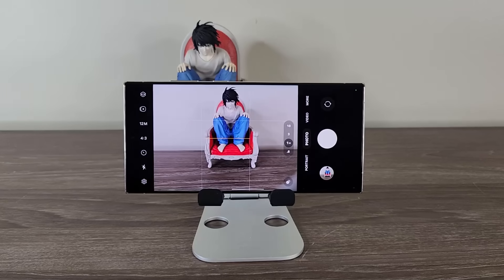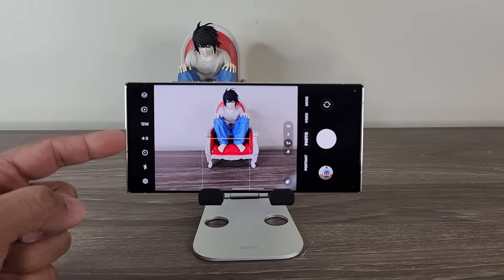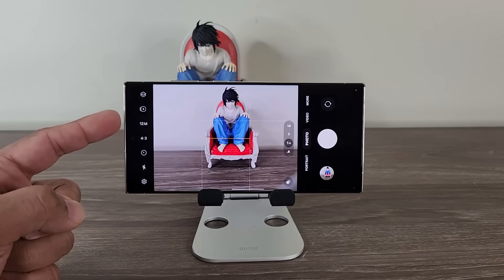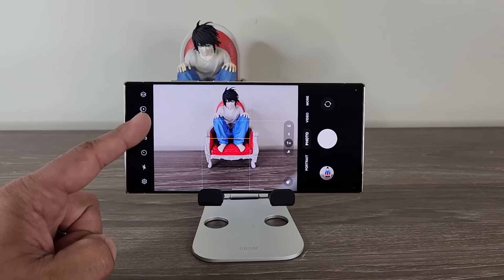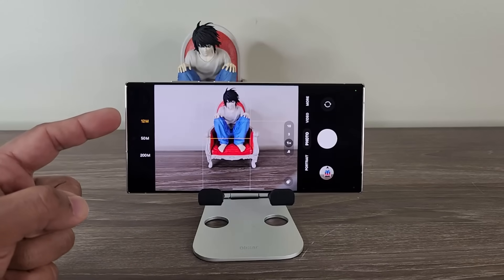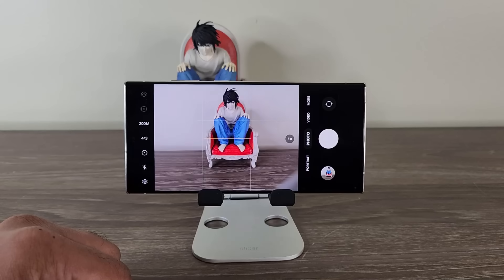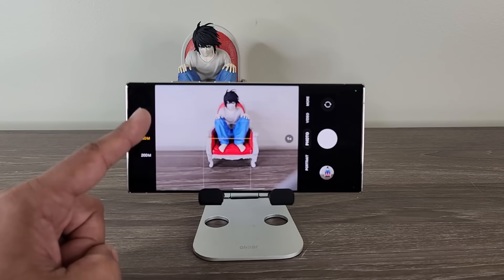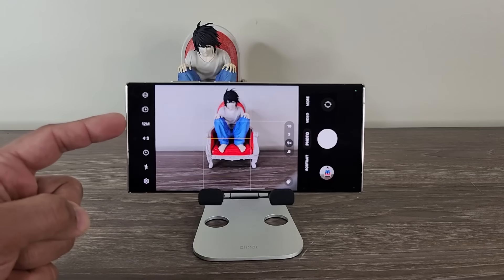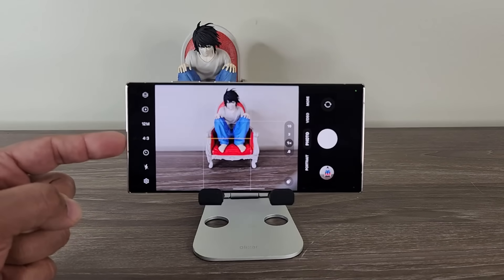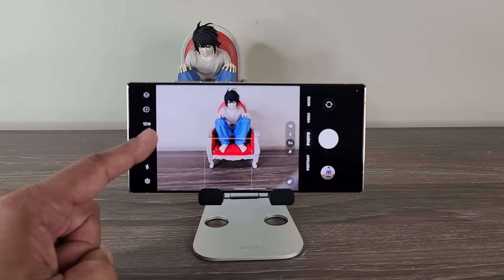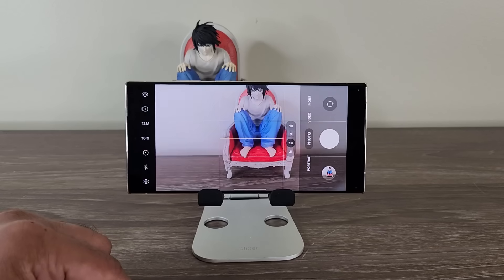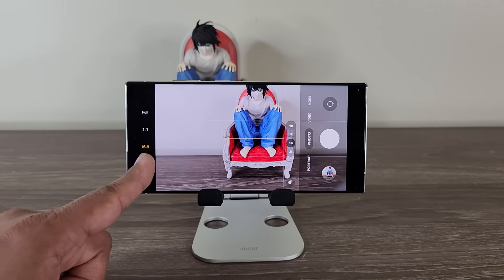The next thing I really enjoy is the way the new layout is designed. To switch between 12 megapixels, 50, or 200, this is now a standalone option. When I tap on it, they're more pronounced and easily identifiable — I can just switch to 200 megapixels, or tap to go to 50 megapixels, or tap again for 12 megapixels. This is the new layout to switch between different megapixels. They also put the aspect ratio separately, so when I tap on this I can pick from different aspect ratios — 16 by 9 or the most popular 4 by 3.